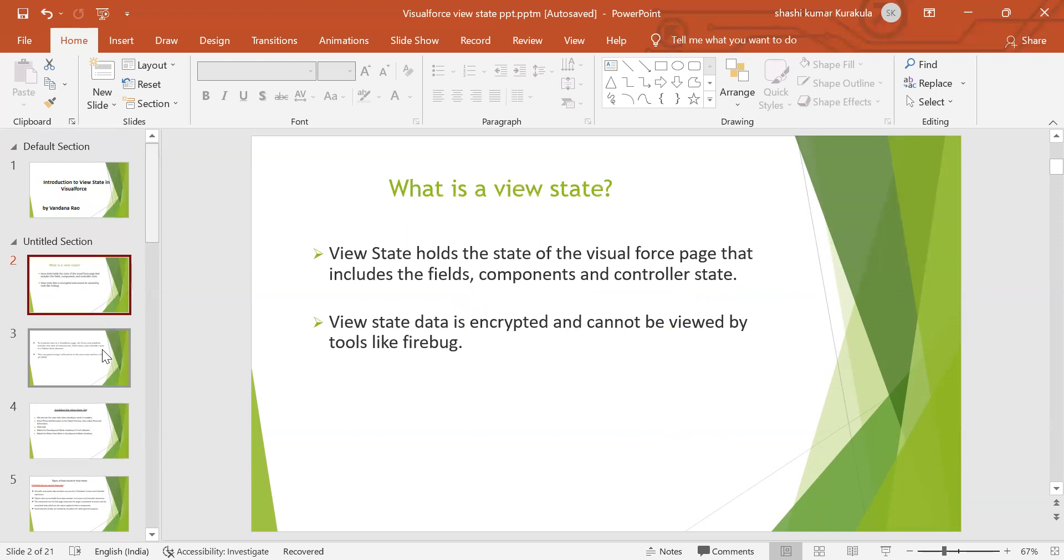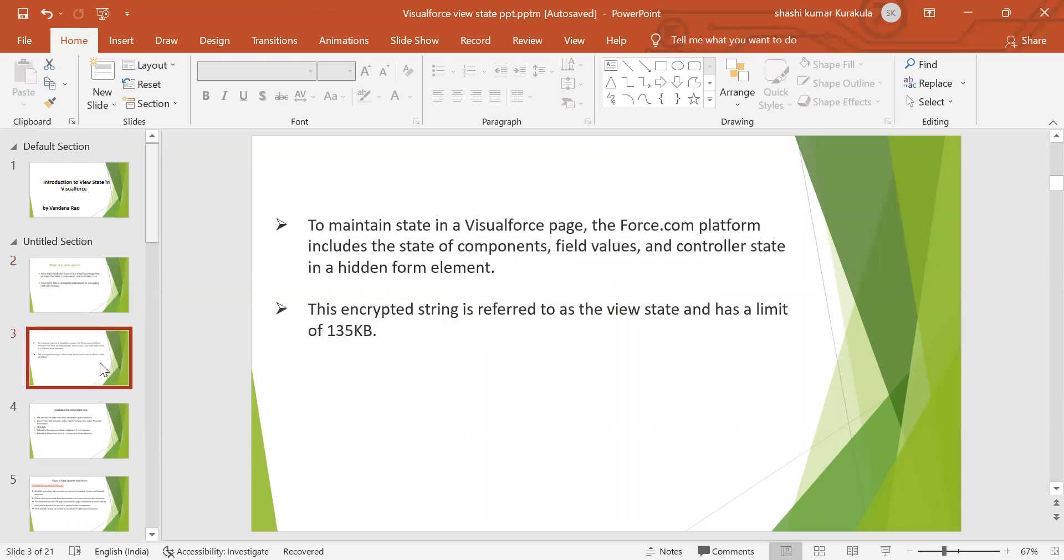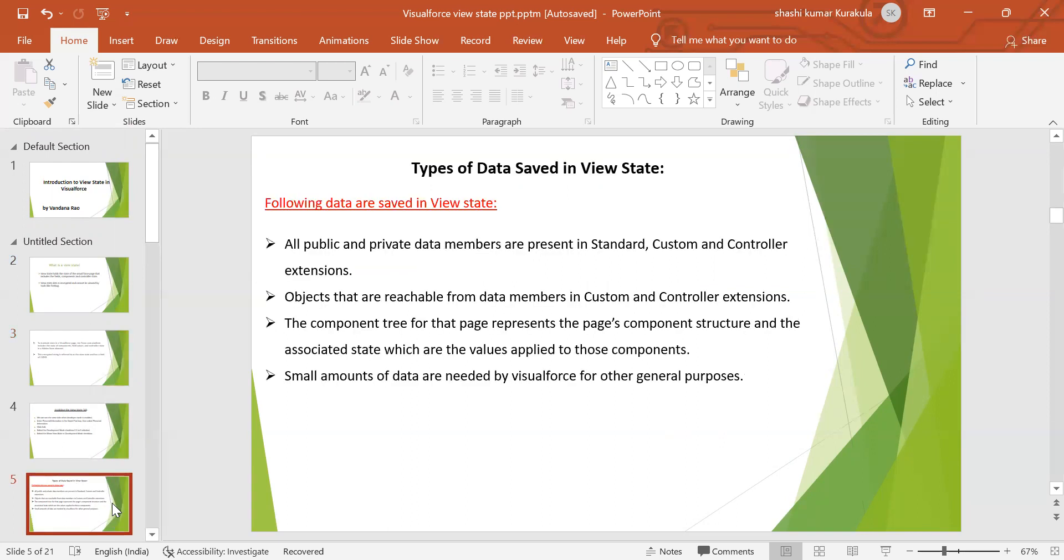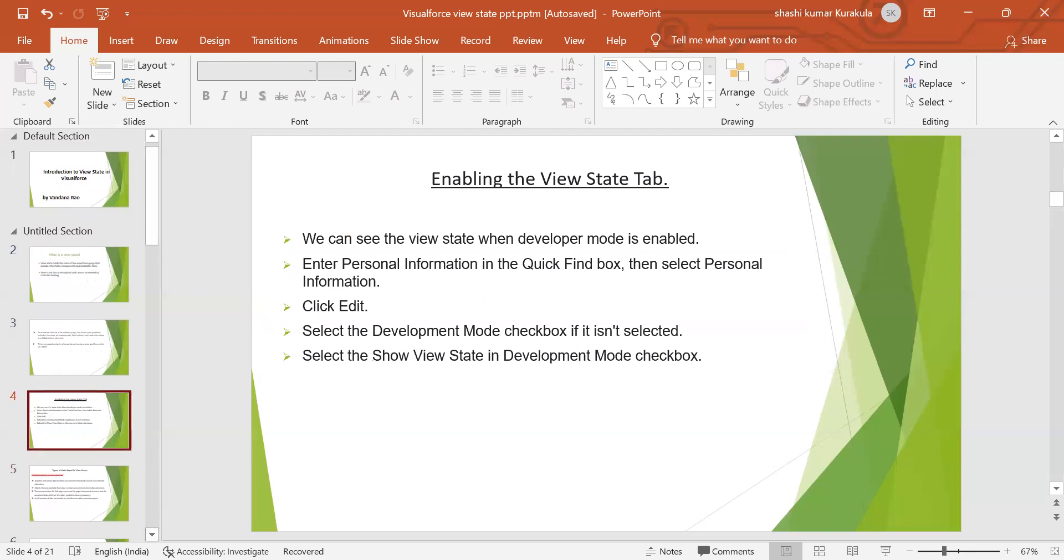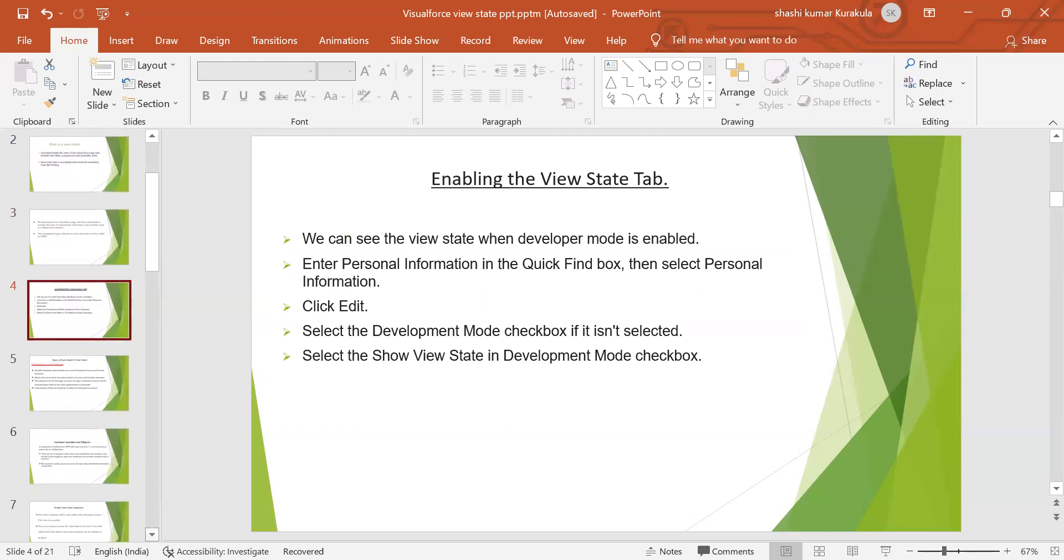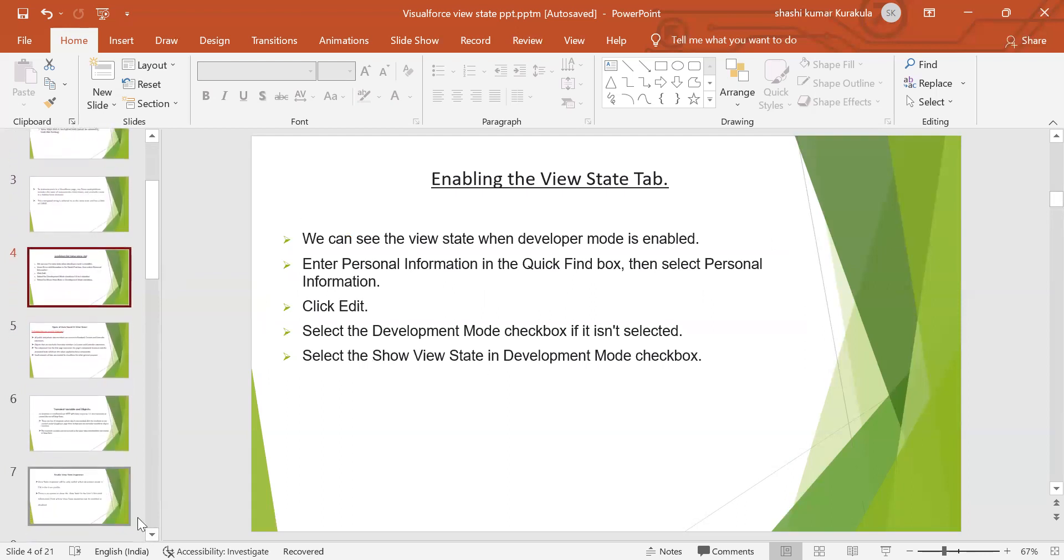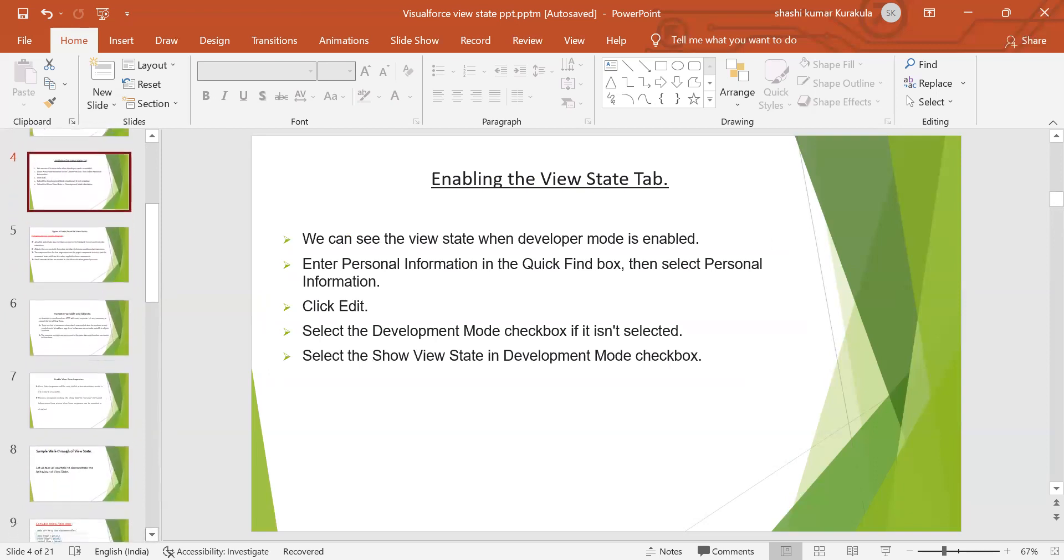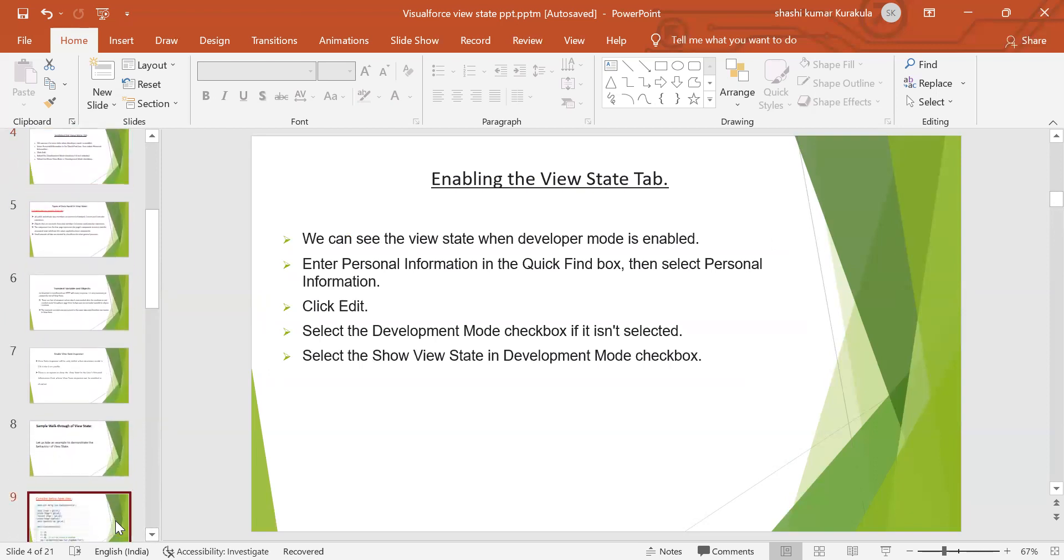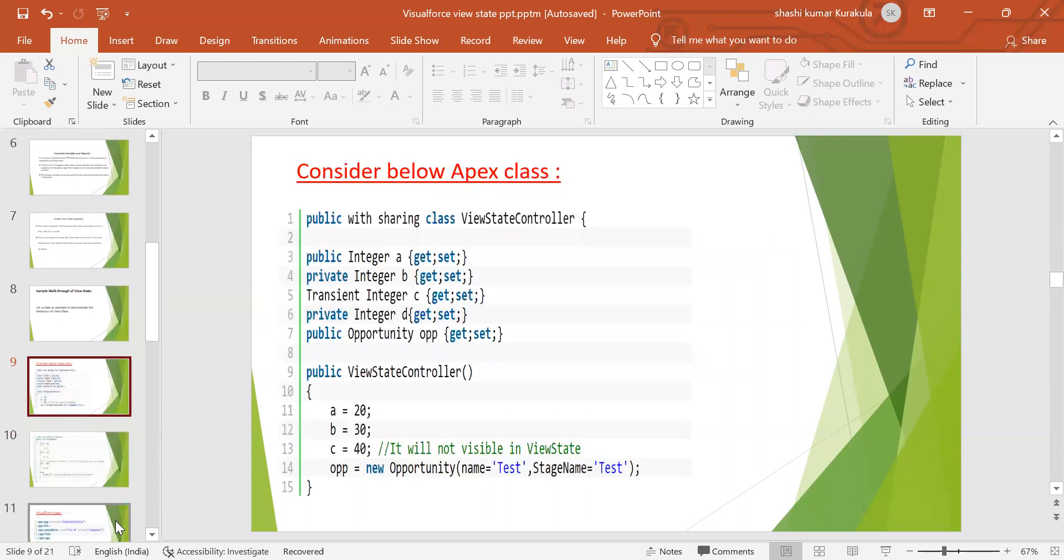So always we have to follow some best practices when you are writing Visualforce pages. First thing is, if you are not using variables in a UI or anywhere, only in the background you want to use, make it transient. And one more thing is, whenever you are writing SOQL queries, for example, I am displaying opportunity name, stage name, and amount. But in the background SOQL query you are writing name, stage name, amount, opportunity type, opportunity source, so like that you are writing 100 fields in the query. But you are using how many fields in the UI? Three fields. If that is the case, that is a bad practice. So which fields you want to display in the UI, only fetch those fields in the SOQL query.